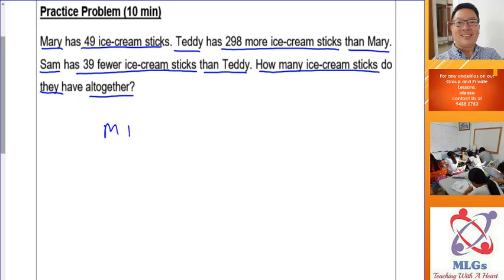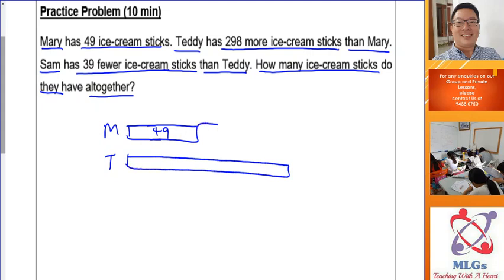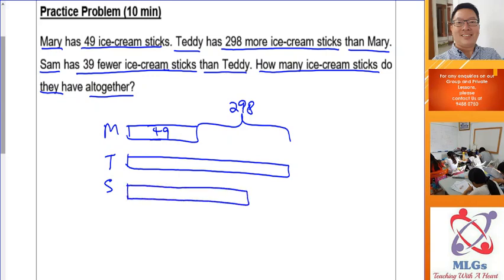Mary has 49 ice cream steaks. Teddy has 298 more ice cream steaks than Mary. Sam has 39 fewer ice cream steaks than Teddy. Draw a rectangle for Mary with 49. Teddy has a much longer rectangle — 298 more than Mary. Sam has 39 fewer than Teddy, and since 39 is smaller than 298, Sam's rectangle should be longer than Mary's.